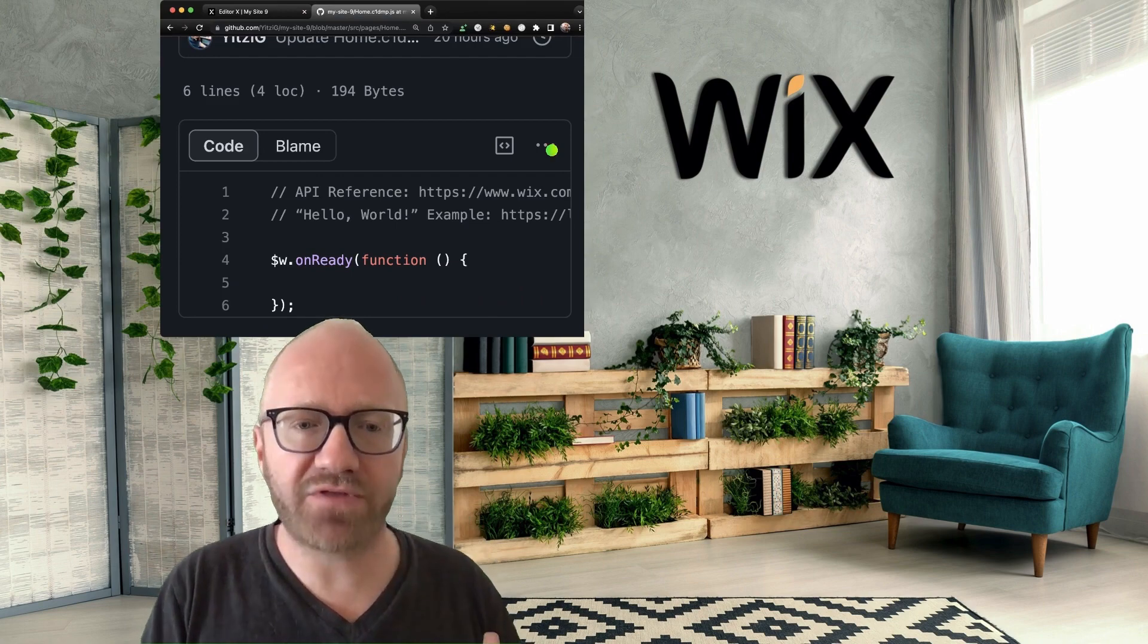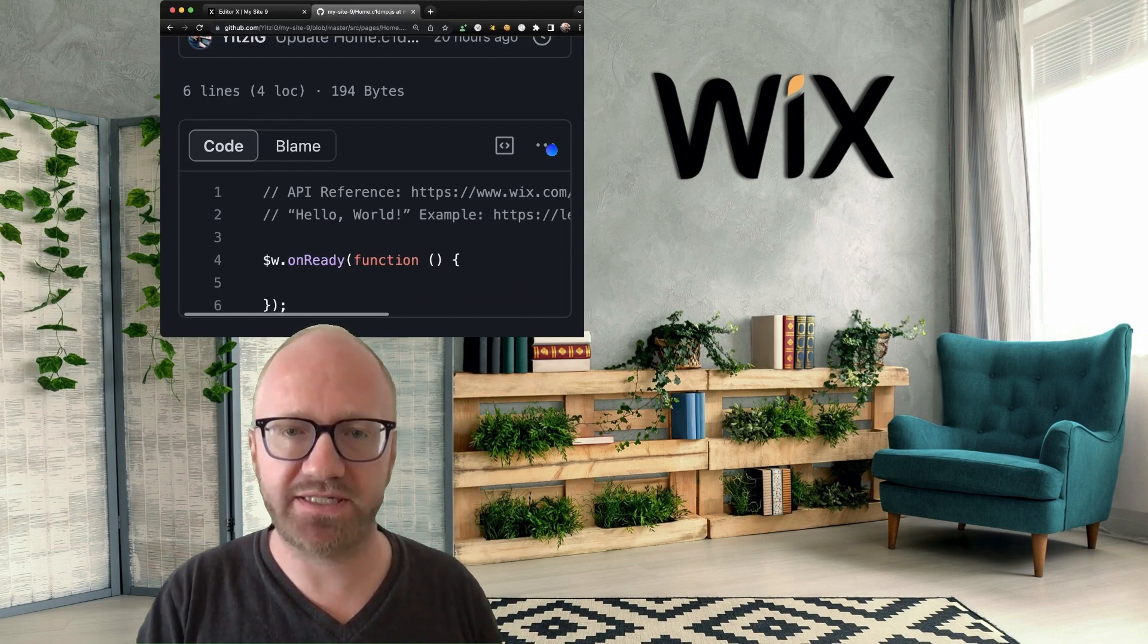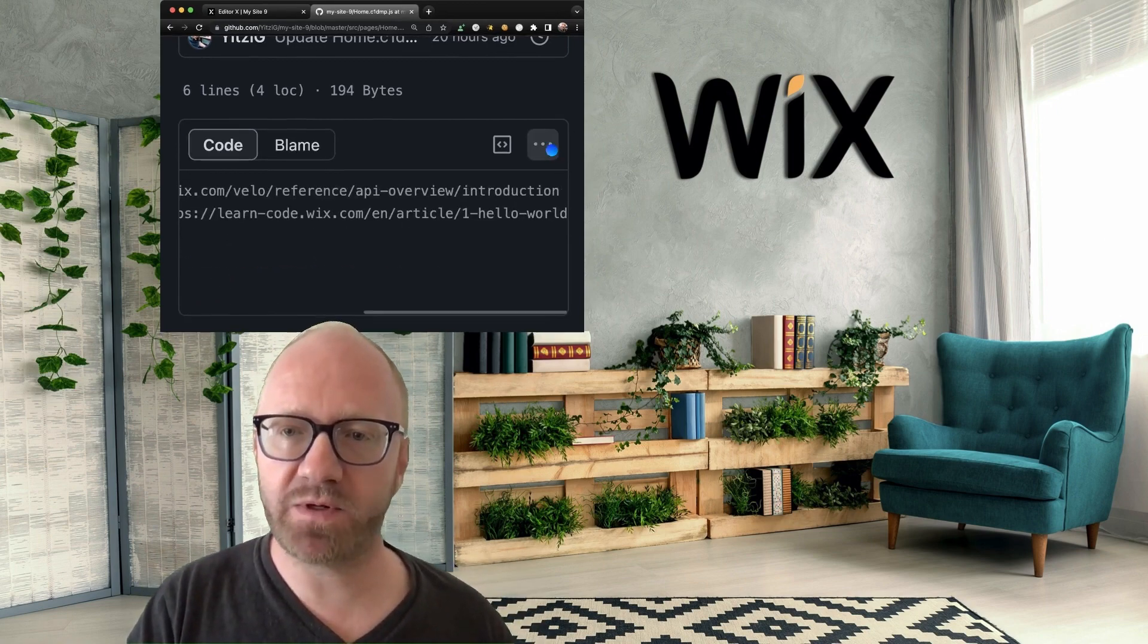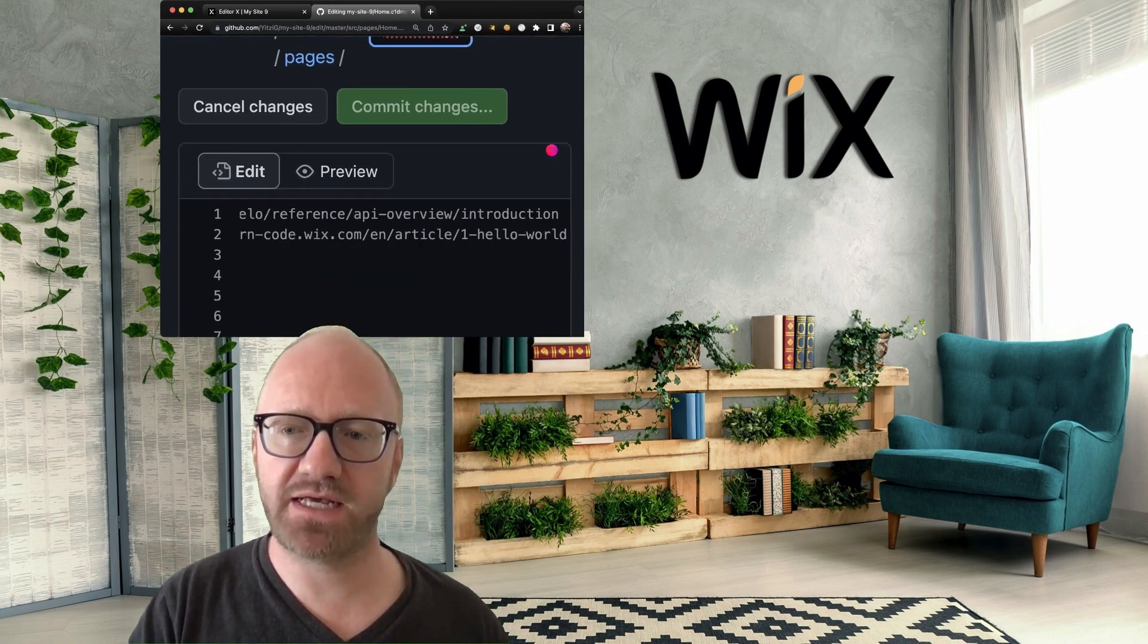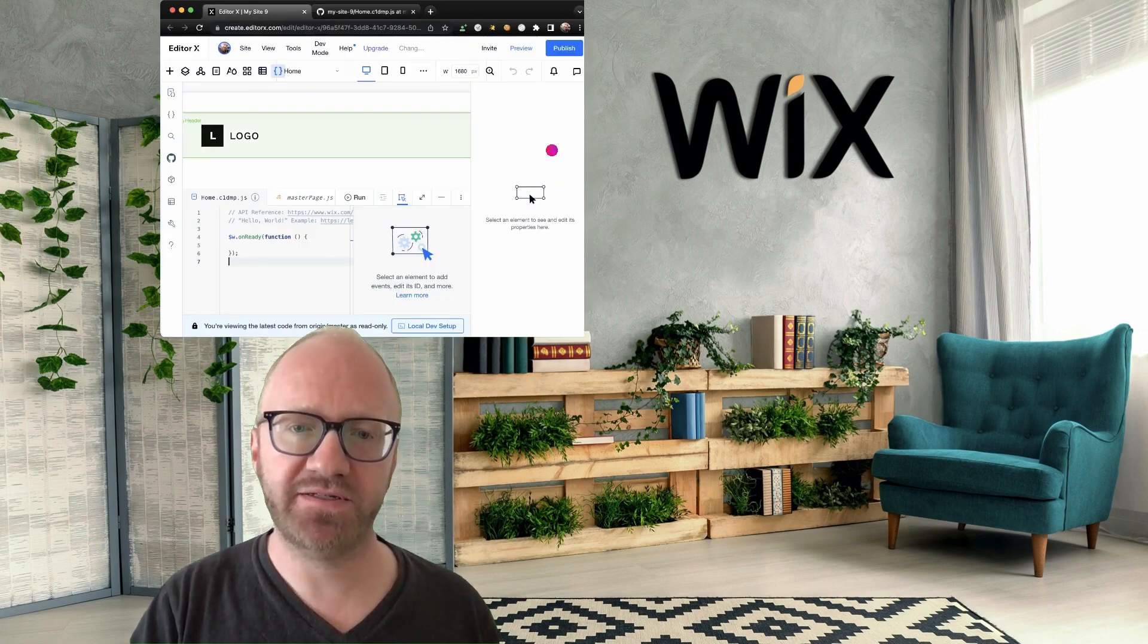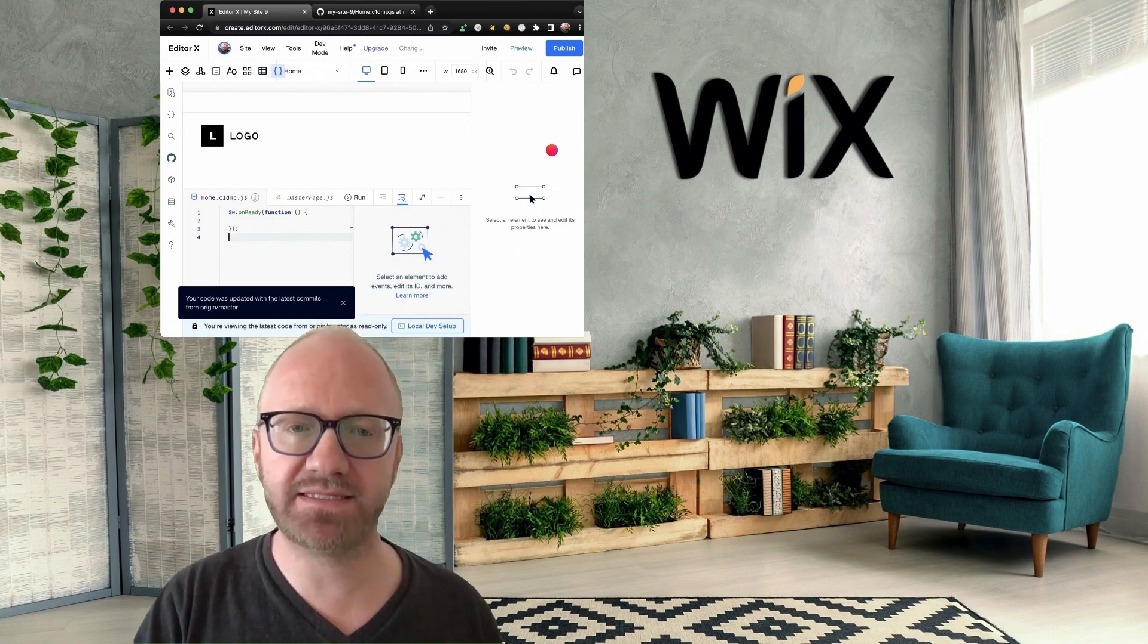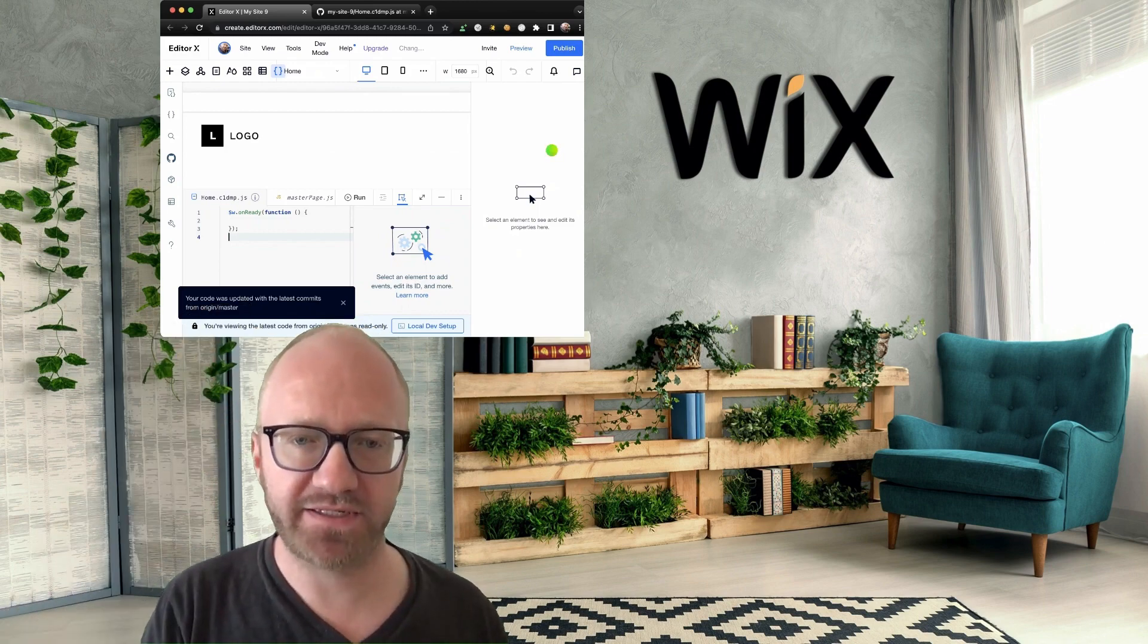Now let's see how the online editor updates with changes to the GitHub repository. So I can edit this code directly in GitHub. For example, let's do edit in place right over here. And I will just delete these comments and commit those changes. If we come back to the online editor, we get this pop-up that says the code was updated with the latest commits. And as you can see, the comments have disappeared.